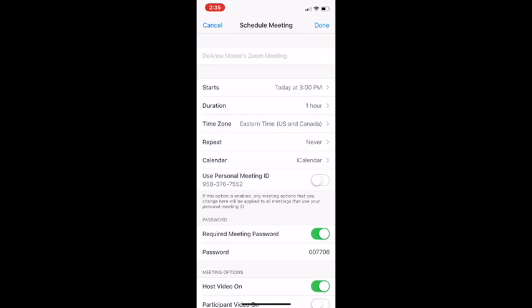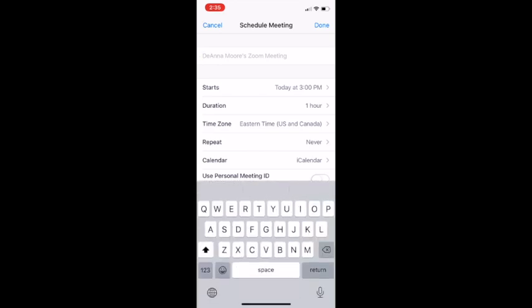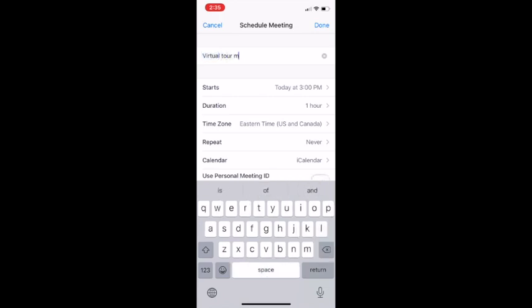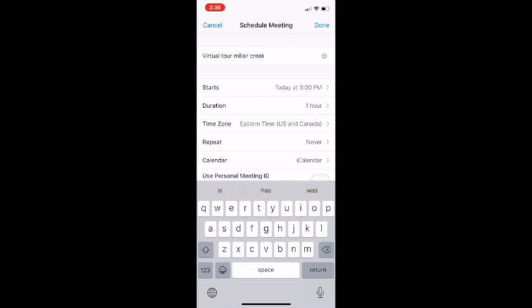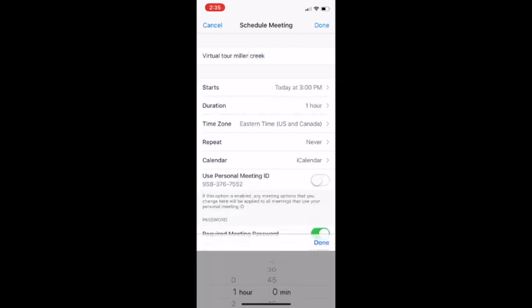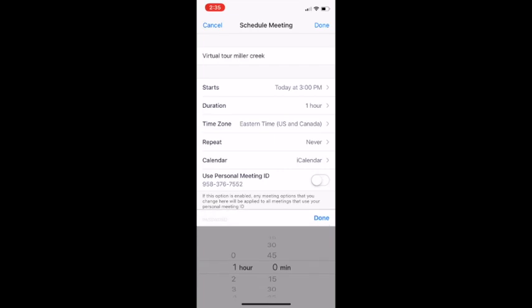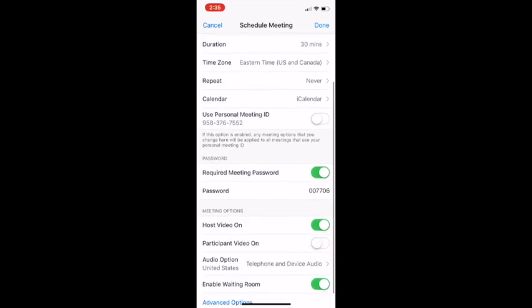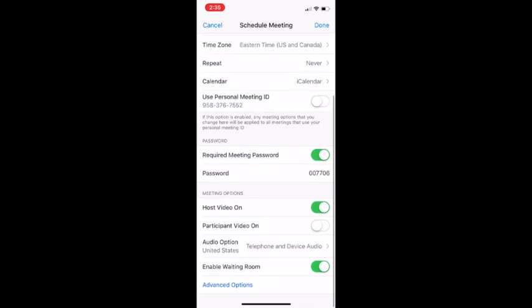To do so, what you'll do is you will go ahead and, as I showed you, push schedule a meeting. You need to title the meeting virtual tour, and I would add the name of your property. You select the time. I would put a duration of 30 minutes, and then once you're complete, you're going to click done.